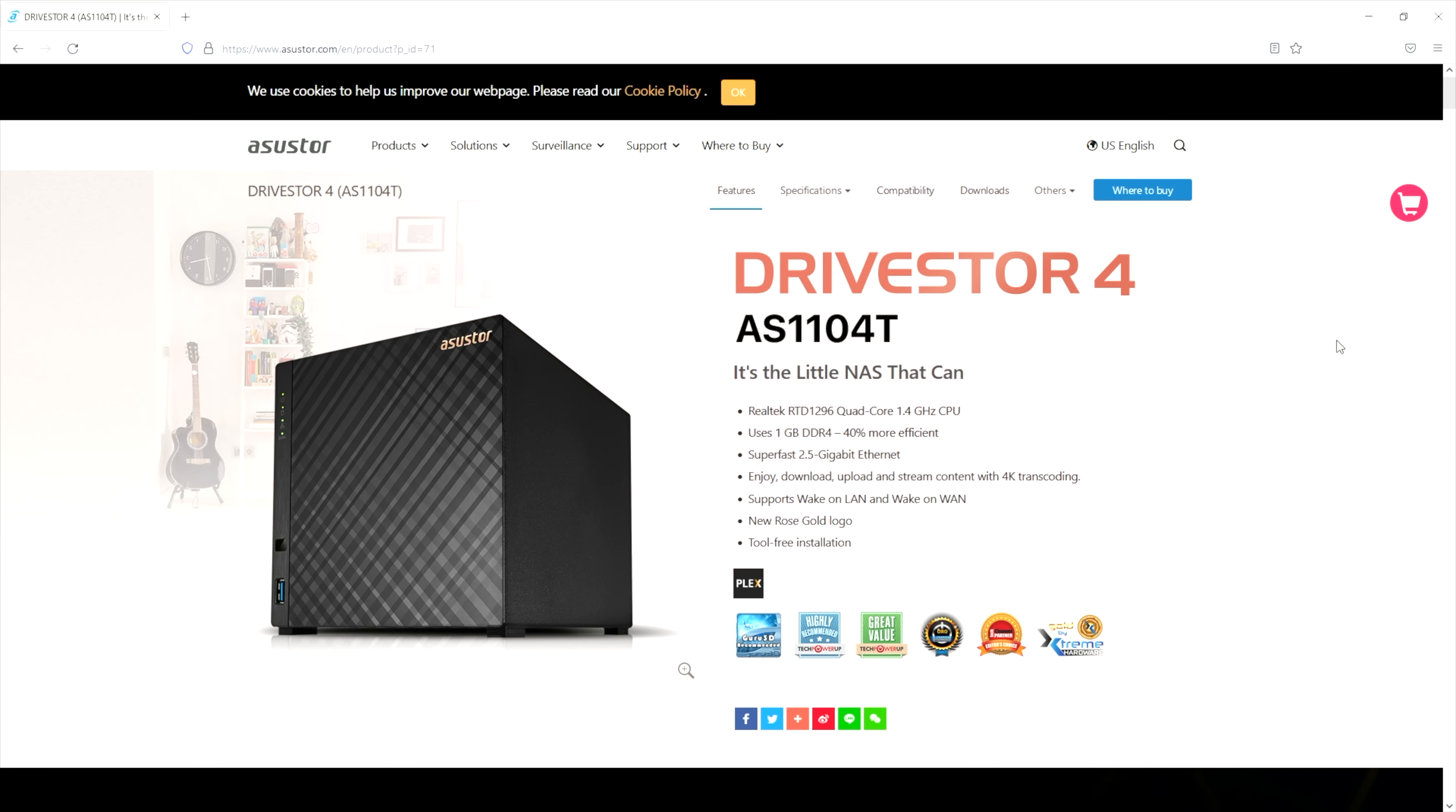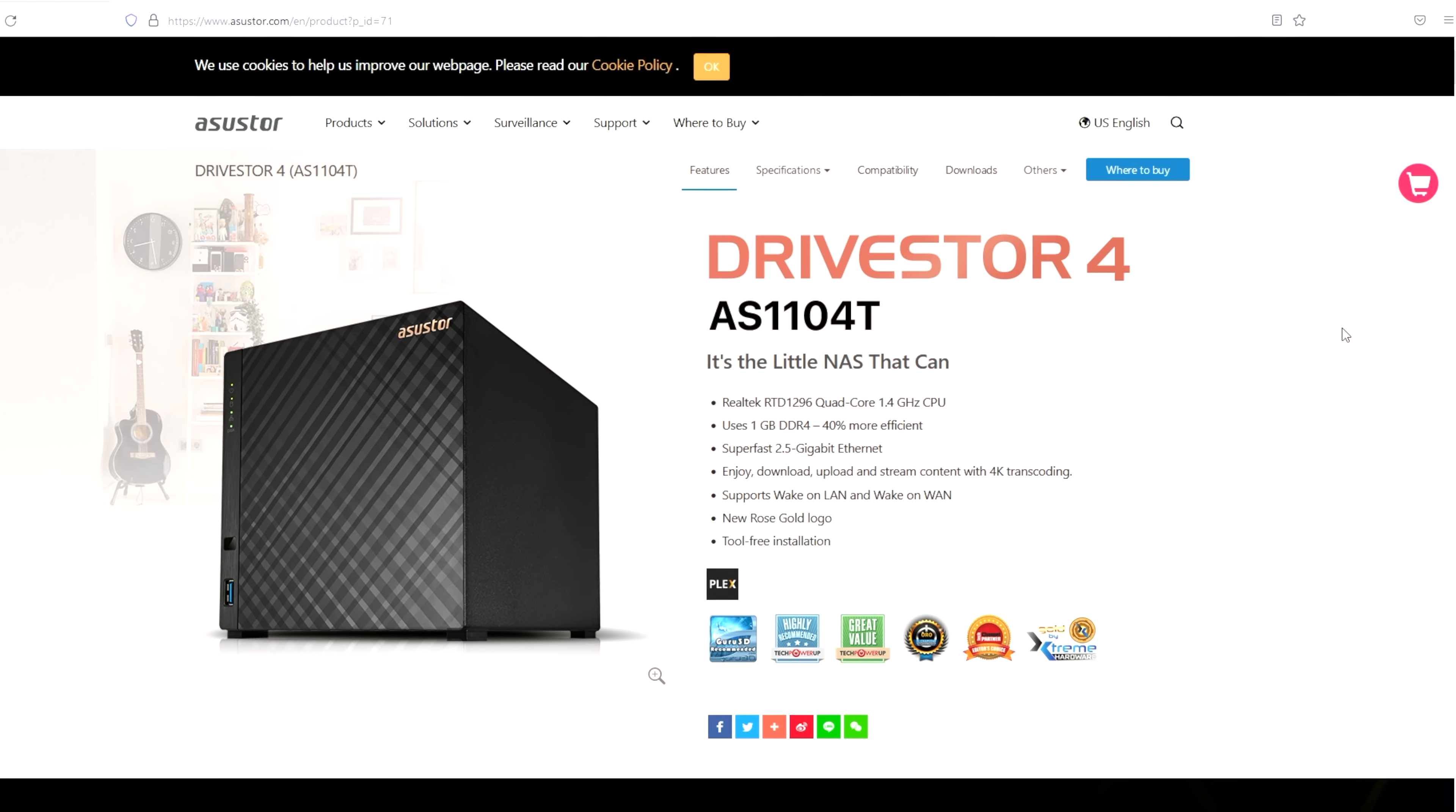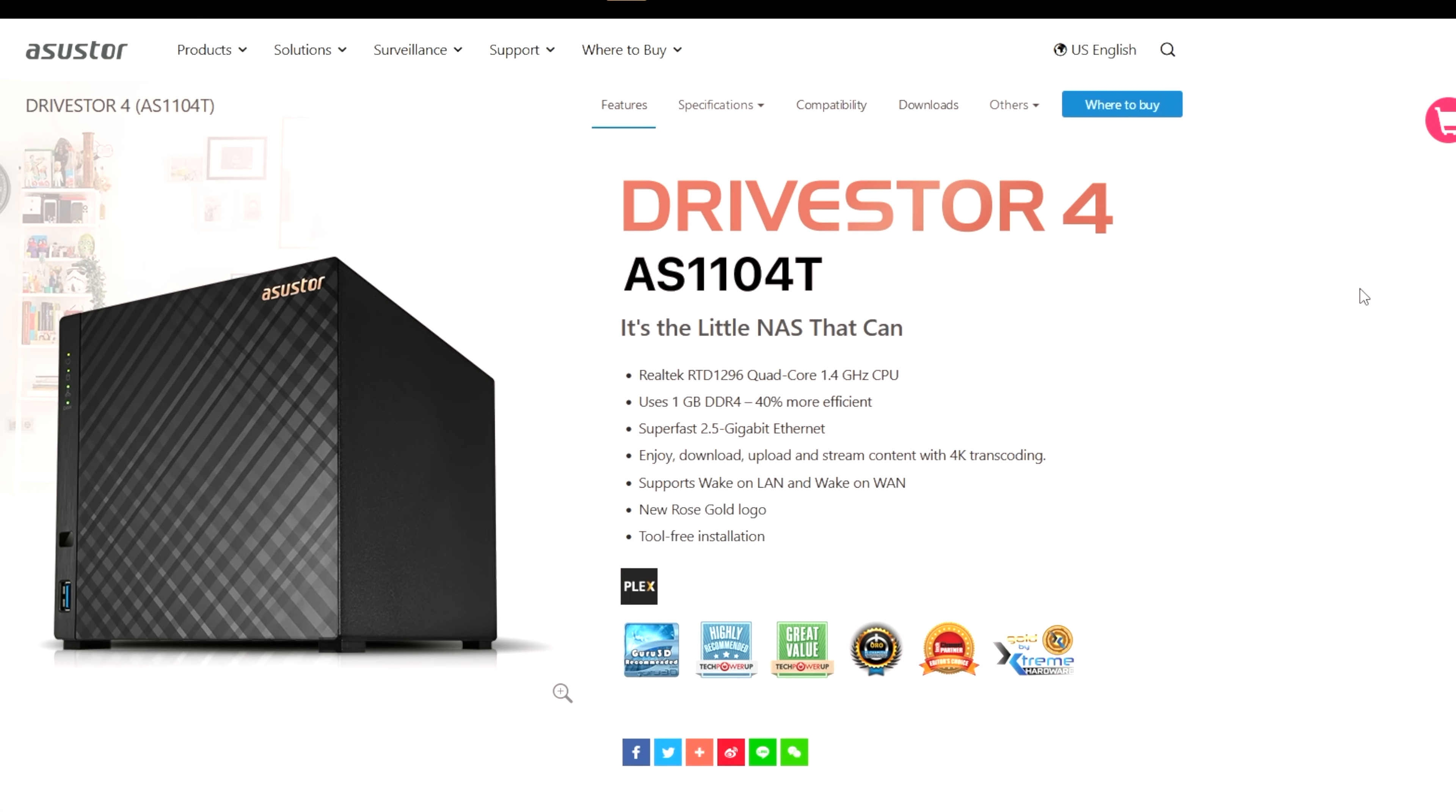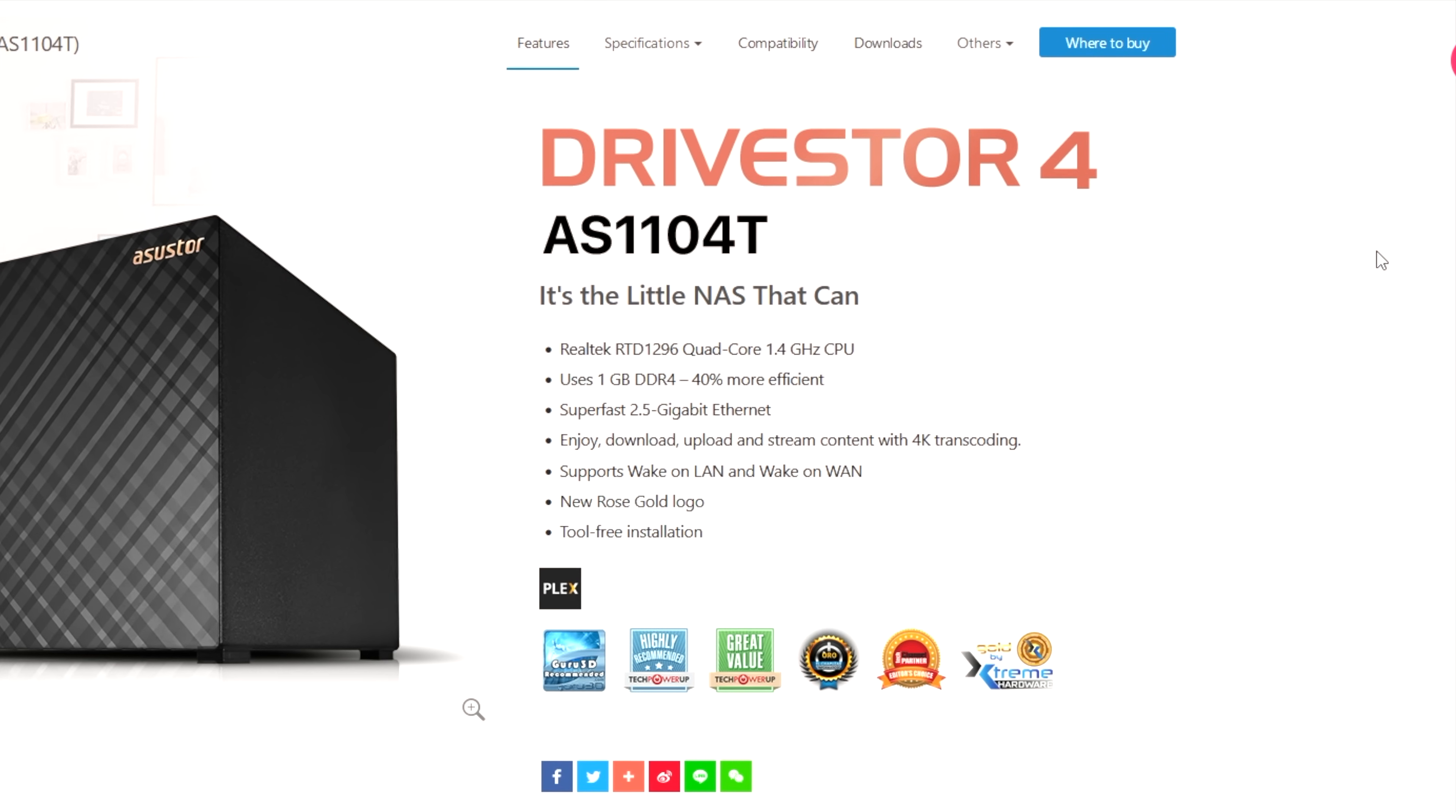Their Drivestore 4 NAS is available in two versions, the standard version and a pro version. The standard version has a Realtek quad-core 1.4 gigahertz ARM64 CPU, 1 gig of DDR4 RAM and 8 gigs of eMMC storage. It's got four drive bays for 3.5 inch SATA drives, two USB 3.2 Gen 1 ports and a 2.5 gig Ethernet port.